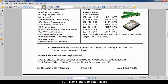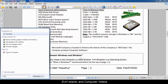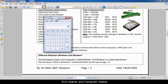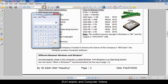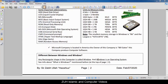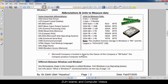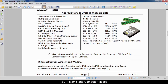Difference between Windows and window: any rectangular shape on the computer is called a window. Windows is an operating system. See the information about what Windows is mentioned at the top of page 2. A window is a rectangular shape, while Windows is the operating system.